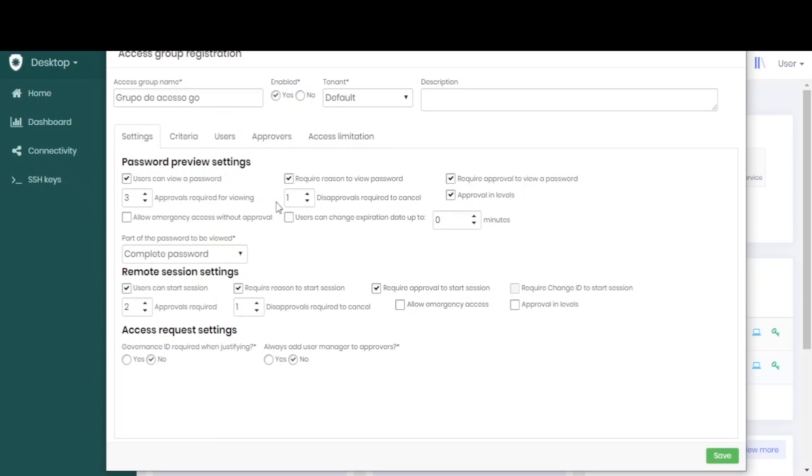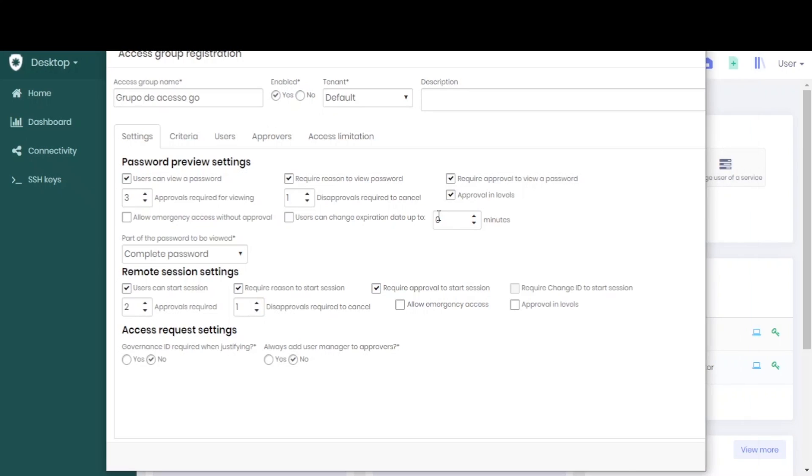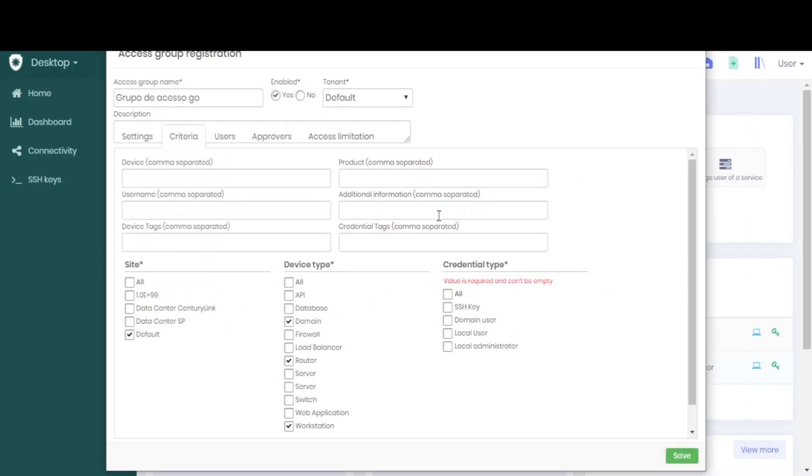With everything configured to your preference, just click on the save button and this group will be registered. When synchronizing with go, this rule will already be in effect for all workstation users.